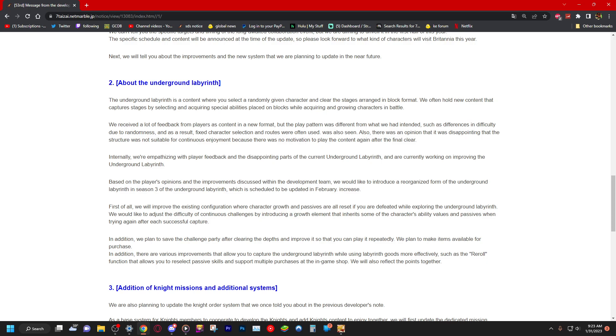We would like to adjust the difficulty of continuous challenges by introducing a growth element that inherits some of the character's ability values and passives when trying again after each successful capture. Let me read that again because that sounded ridiculous. We would like to adjust the difficulty of continuous challenges by introducing a growth element that inherits some of the character's ability values and passives when trying again after each successful capture. Okay, so you get to that last map, you get noticeably stronger I guess.